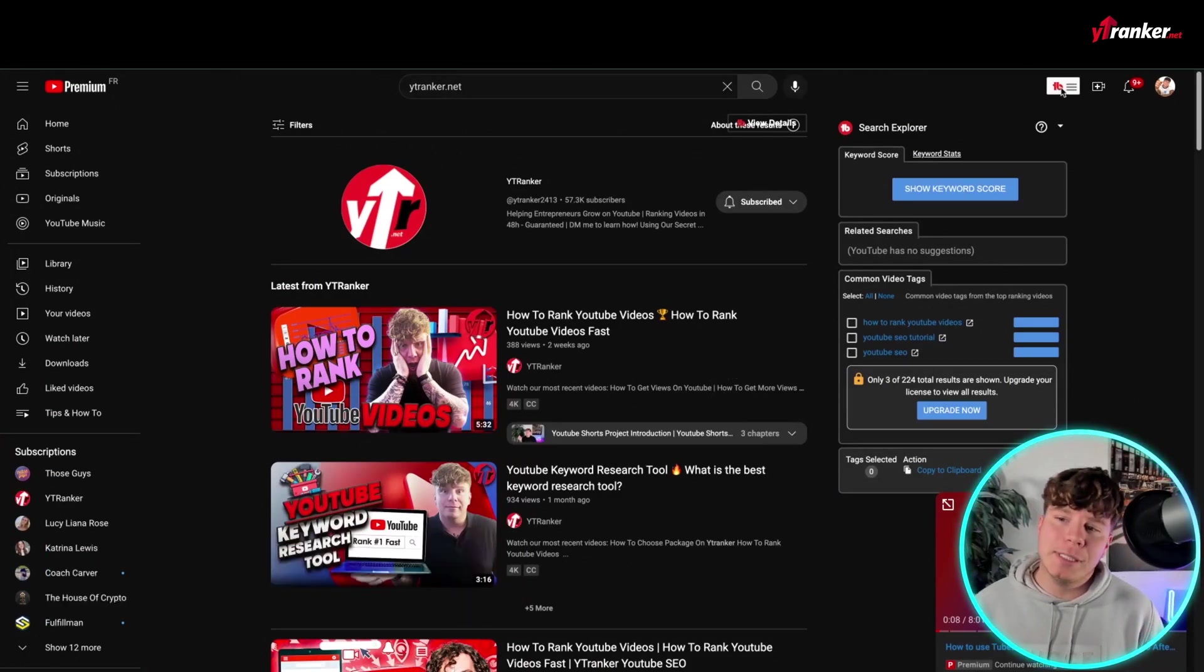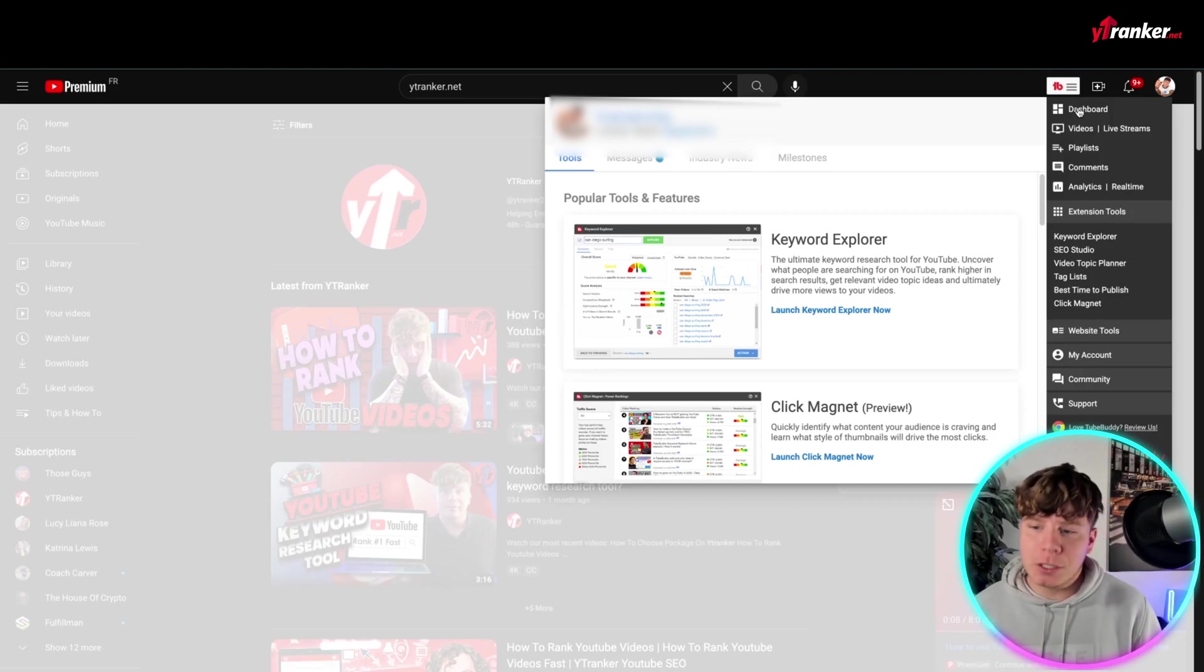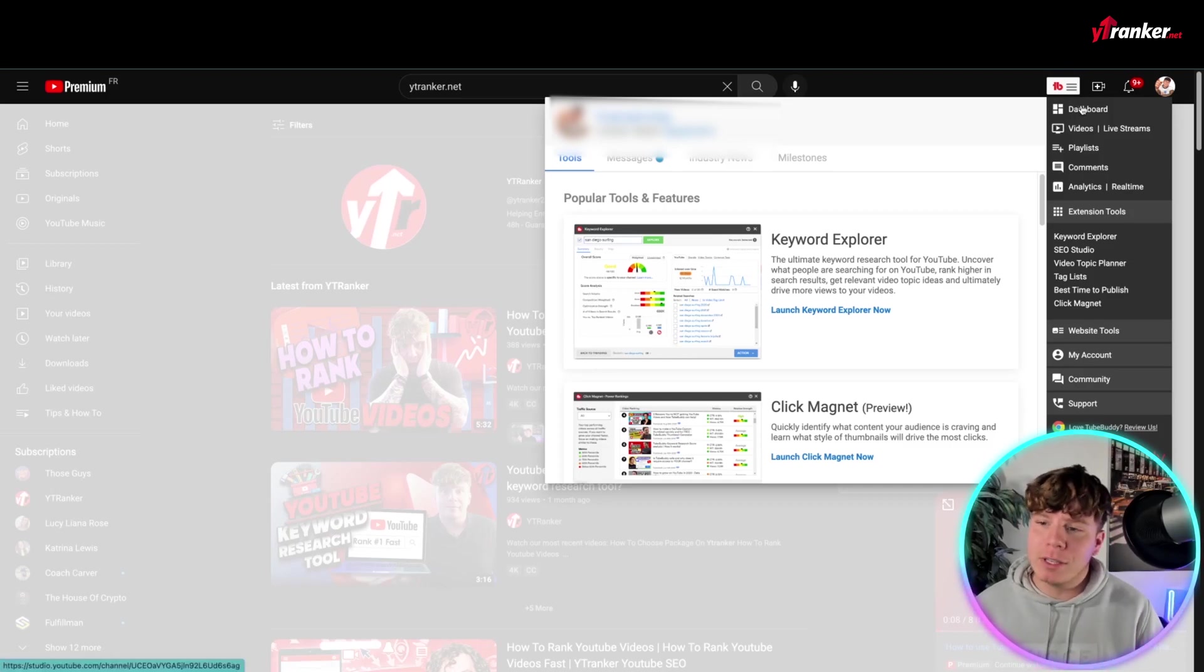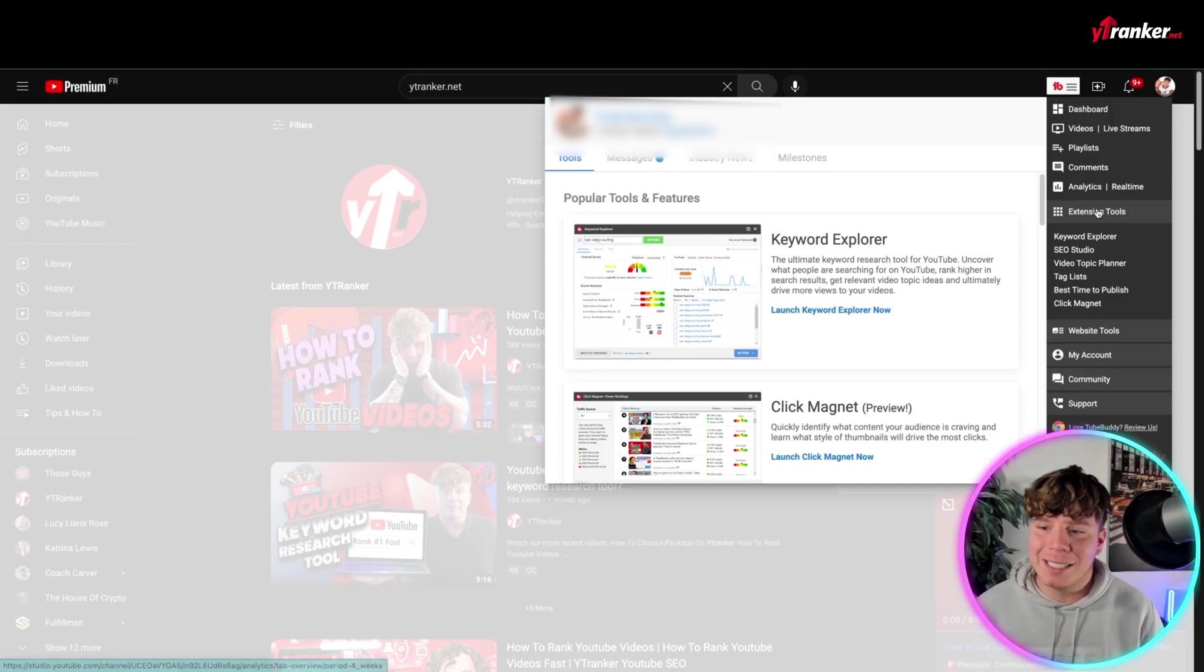Now, the Quick Links is you see this TubeBuddy sign up here. If you click this, the links pop up. That's your Quick Links, all right? You've got the dashboard, your videos, your playlists, comments, analytics,